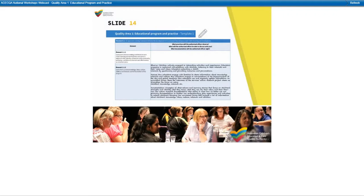There are many ways you may want to tackle this exercise. For example, you may want to talk through each element as a group. Alternatively, you could allocate individual elements to educators to complete and then come together as a group to discuss. The Guide to the National Quality Standard offers some insights into what authorised officers may be seeking to observe, discuss and cite. To reiterate, however, it is important to remember these are just examples — it is not intended to be a checklist. Pause this now, review the example on screen and give it a go.